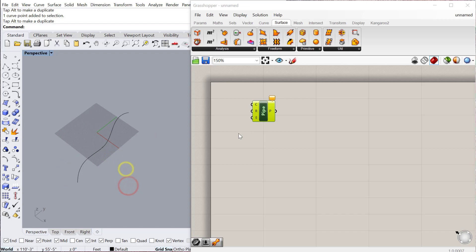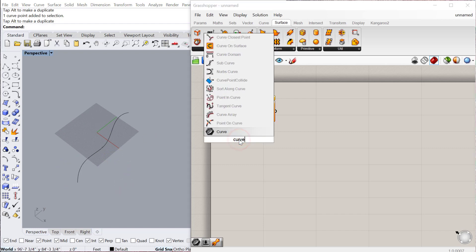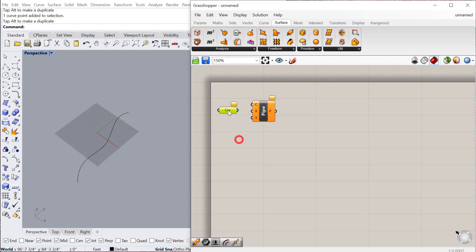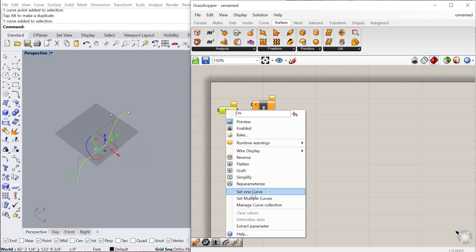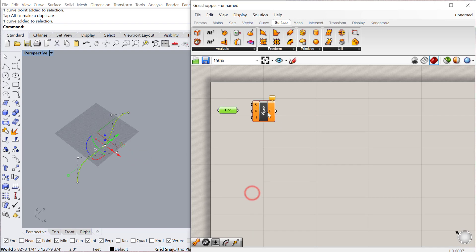And then let's go ahead and contain that curve in this object. We can select the object, right click, set one curve, and we can use that for our curve geometry.